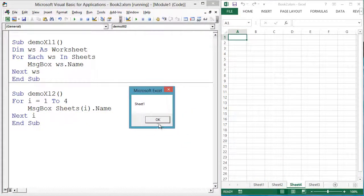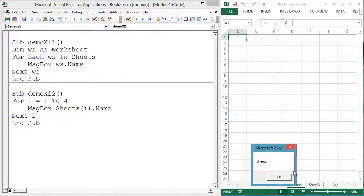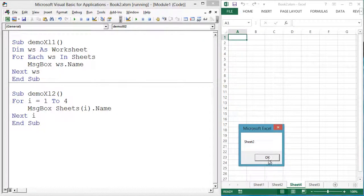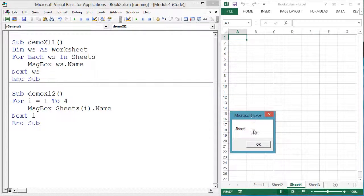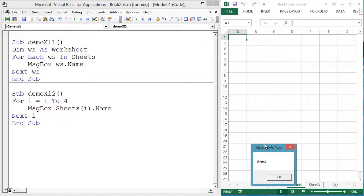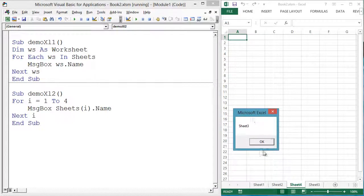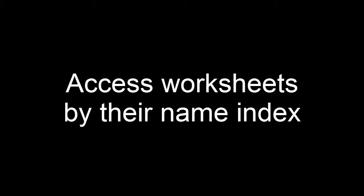You usually don't know the numeric index, so this way of accessing worksheets is usually the least practical. One exception is when you have just added a sheet to the end or beginning of the Sheets collection — then you know it is the last or first index.